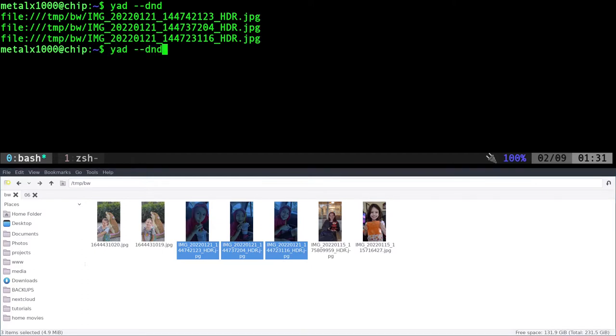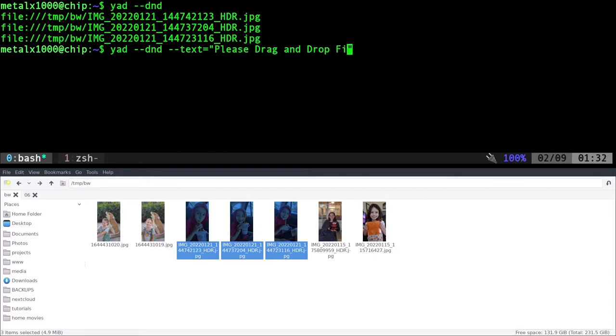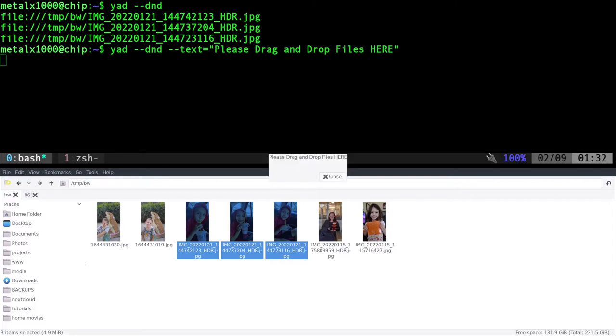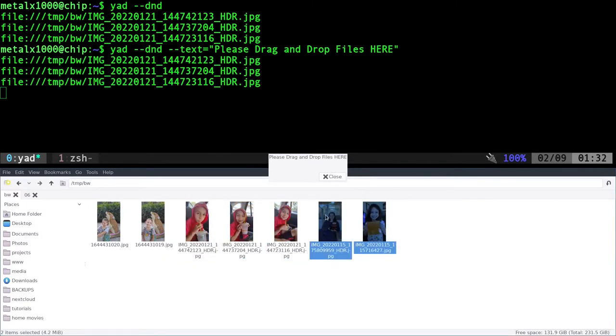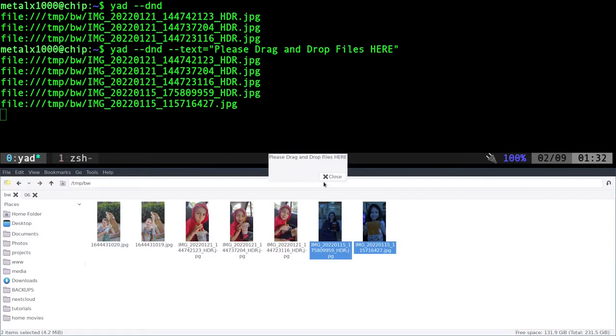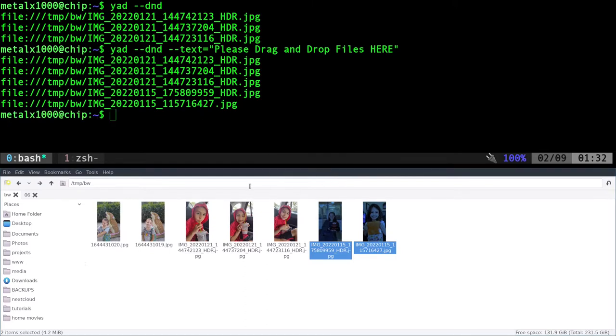So really small. We can also add in dash dash text equals and give it some text. Please drag and drop files here. There we go, it's a little bit bigger now. Again, I can take these files, drag and drop them, highlight some more, drag and drop them and it just puts the full path to the file right there. Then I can hit close and my script will continue.